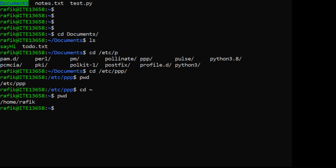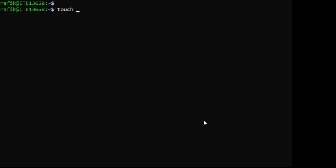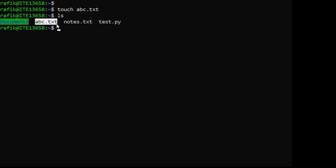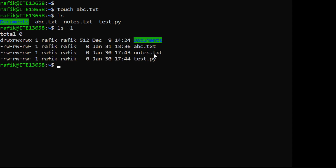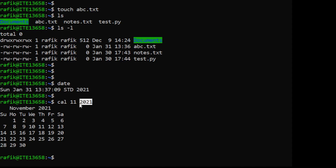We will discuss all those commands in more detail later. For example, the 'touch' command followed by a filename like abc.txt creates an empty file. This is the command name and the filename is an argument. The 'date' command displays the current date. The 'cal' command shows a calendar - for example 'cal november 2021' displays that month's calendar, and those are arguments for this command.